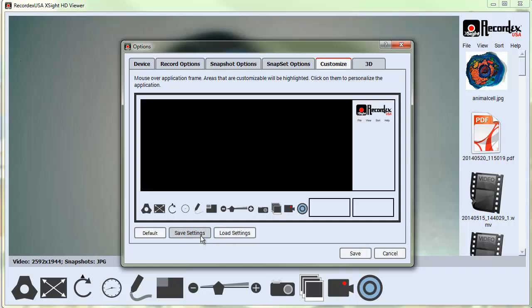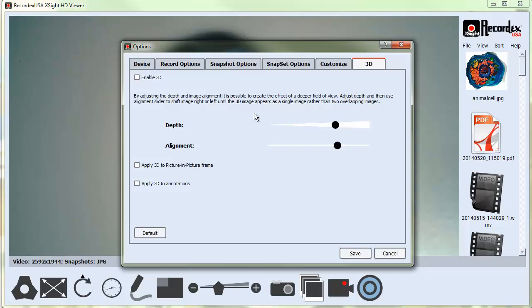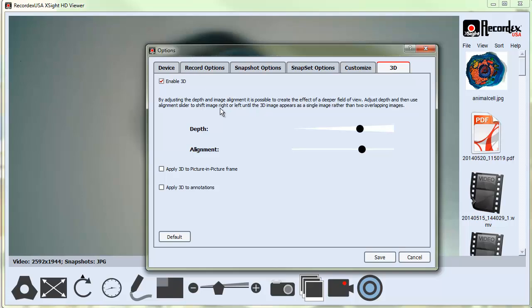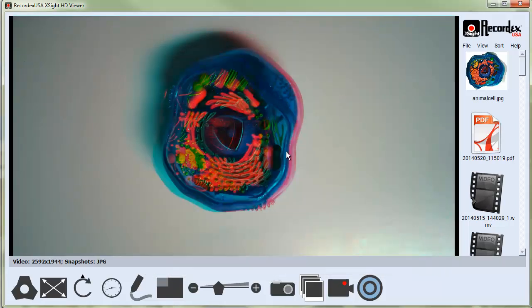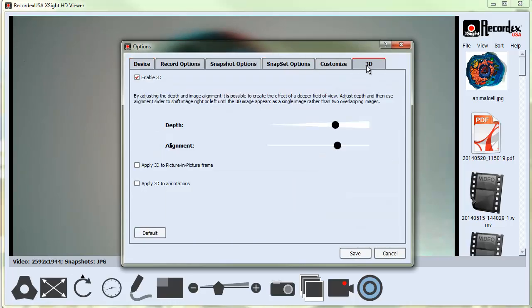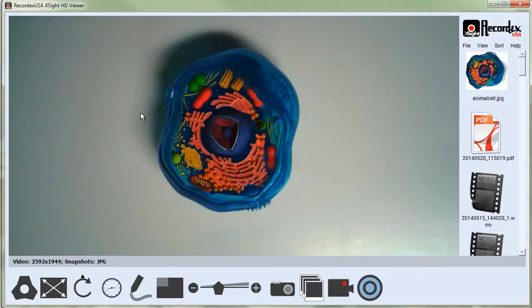You can save those as different skin formats if you want and then load them later. And then finally, there's a 3D tab. This enables you to switch the view into 3D mode. If I click Save, it adds a red and blue filter. Typically, you're going to want that to be turned off. Click Save.